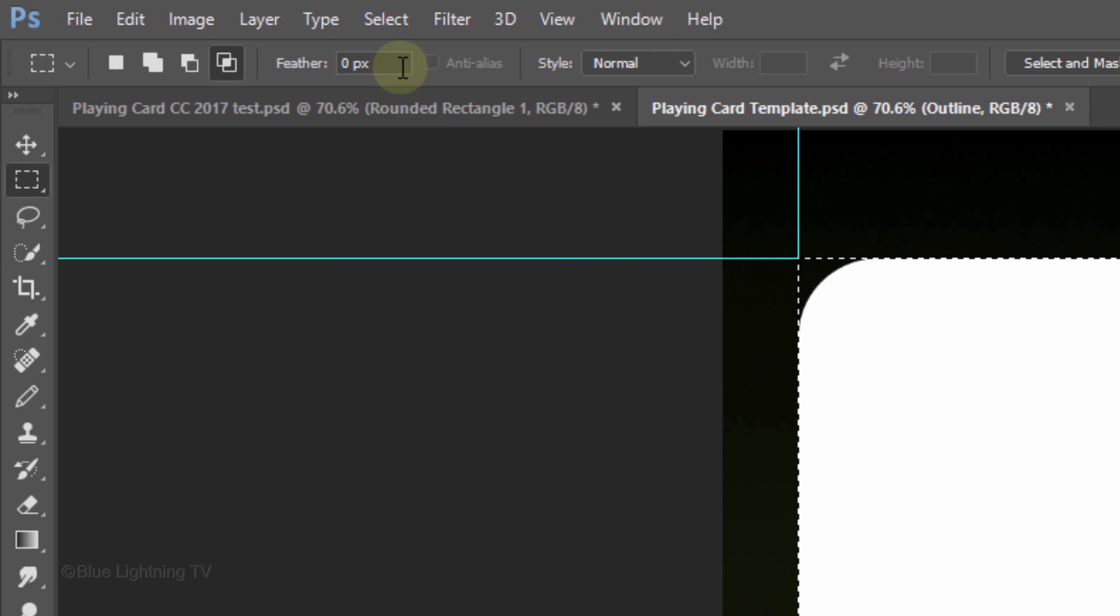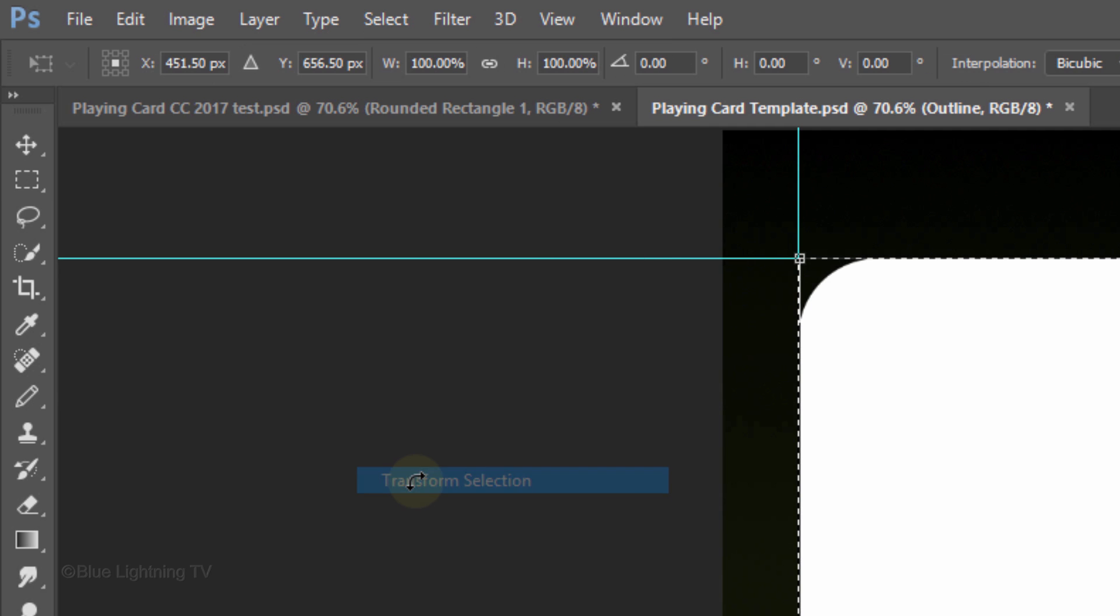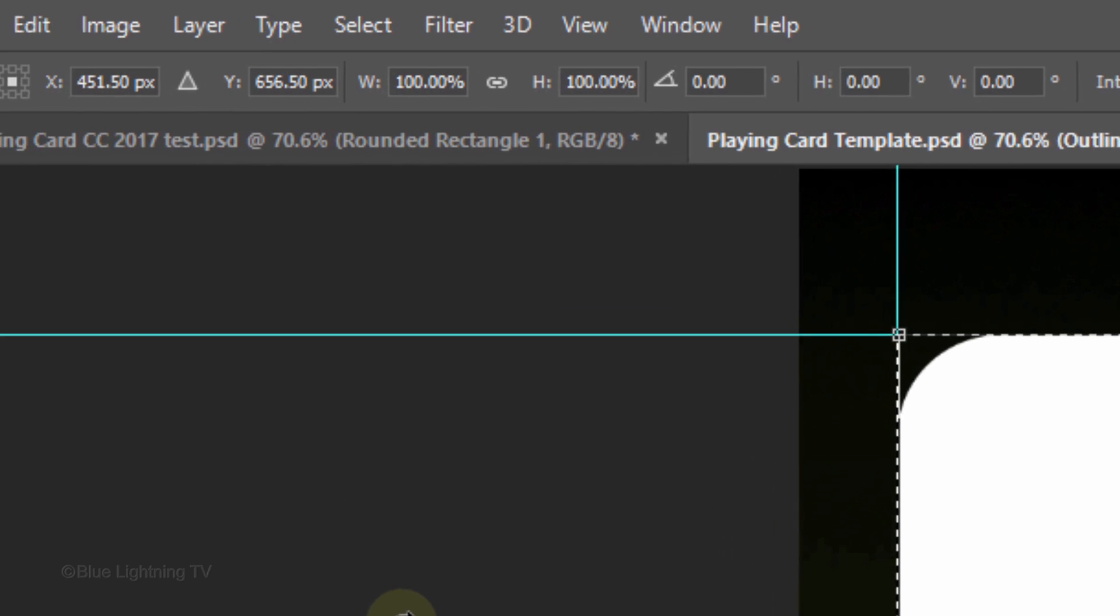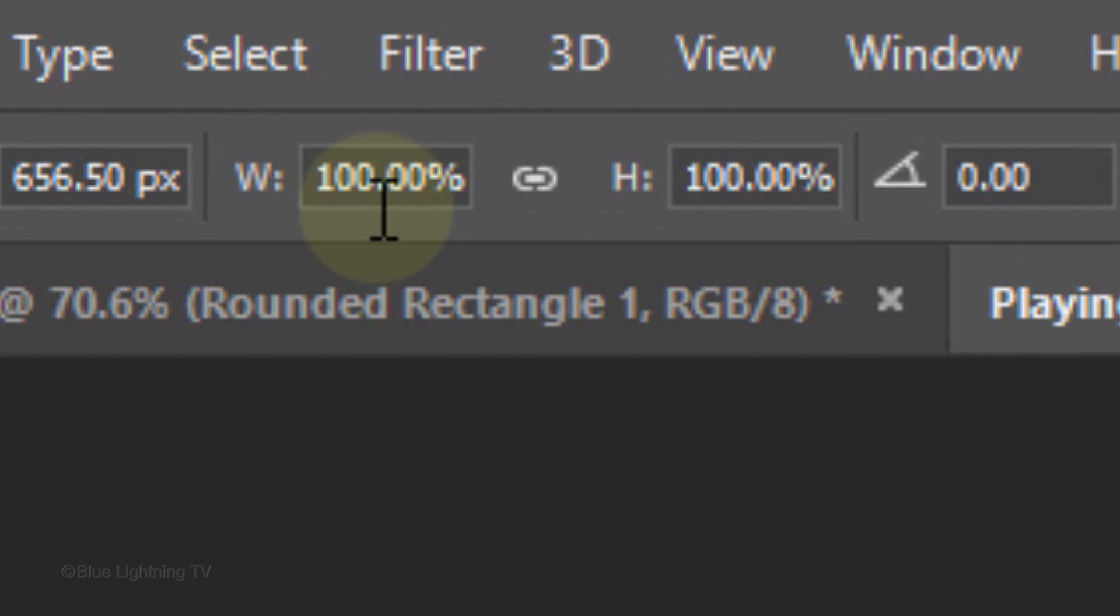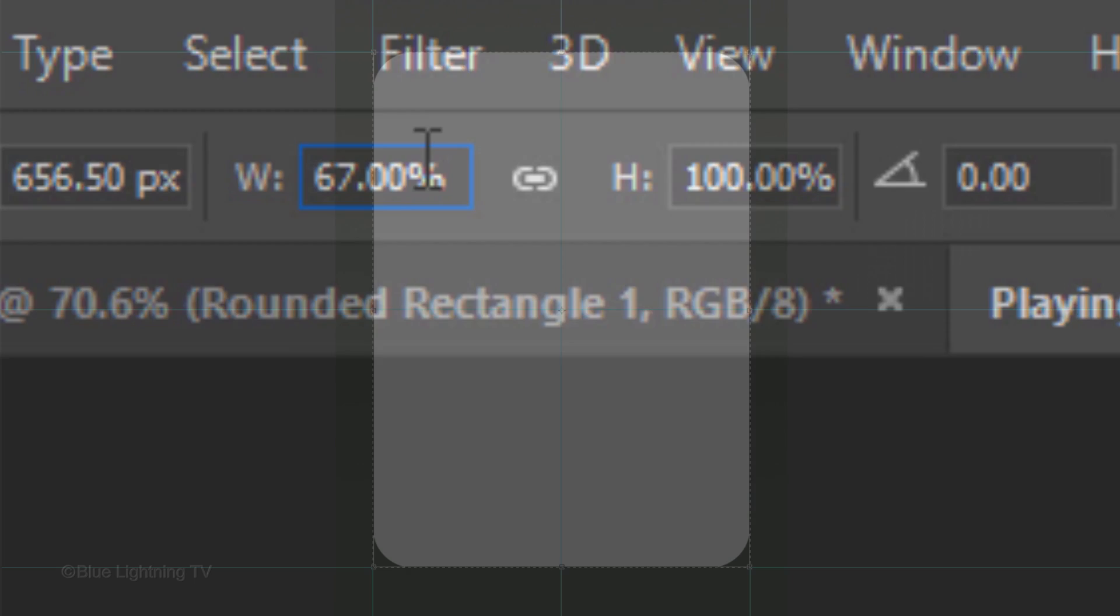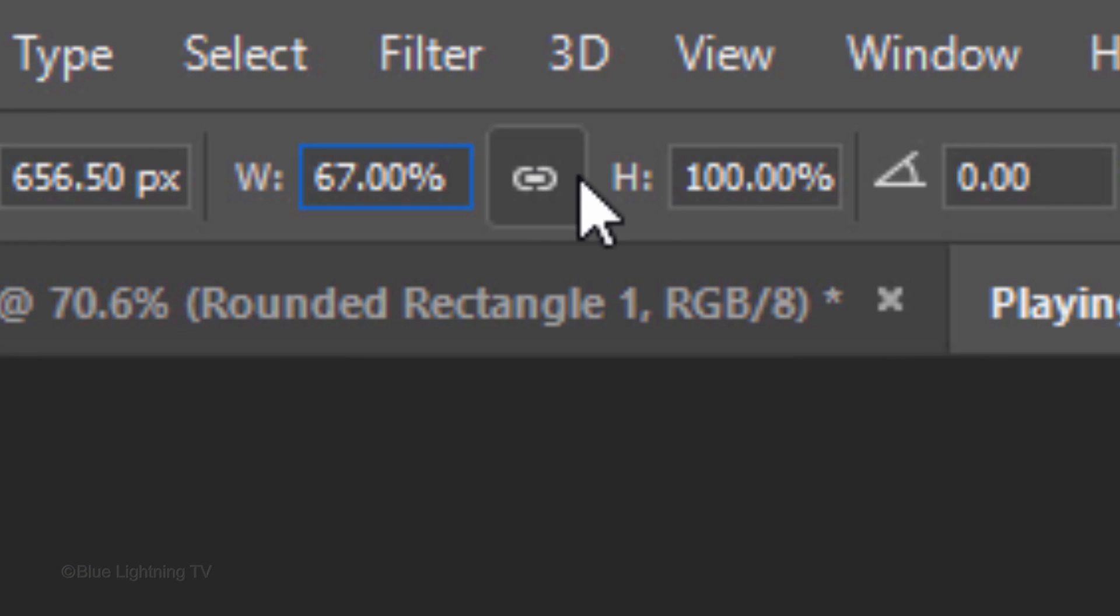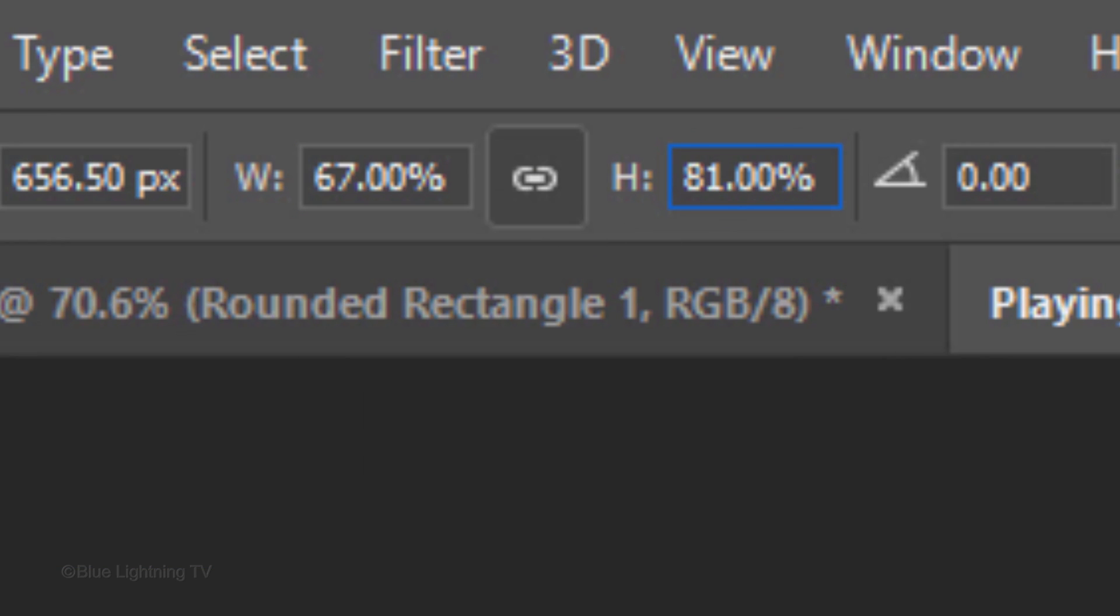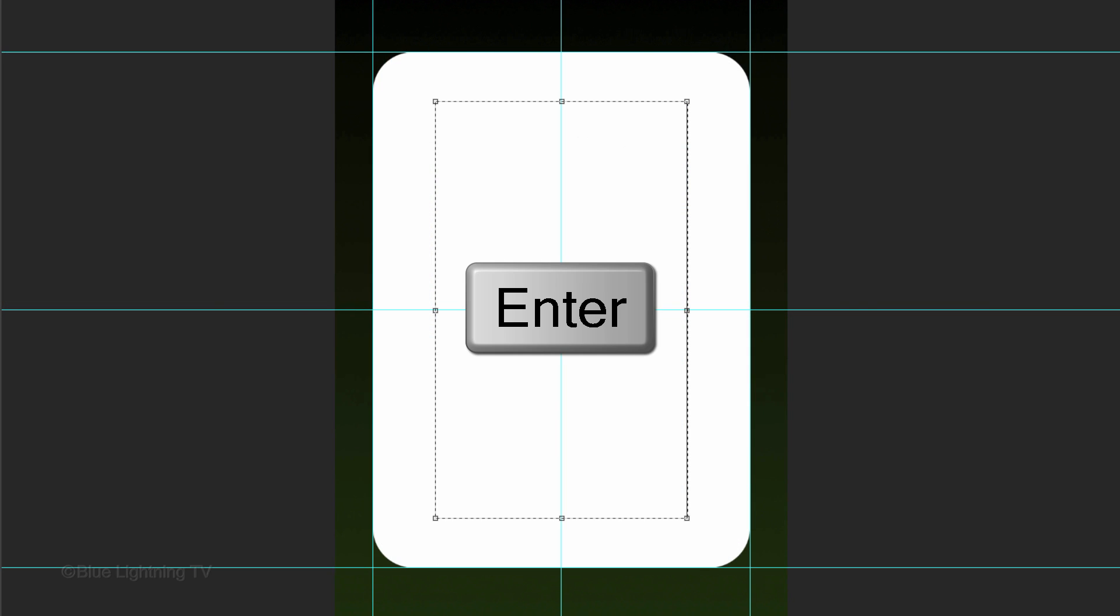Go to Select and Transform Selection. In the Width field, type in 67% and in the Height field, type in 81%. Then, press Enter or Return.